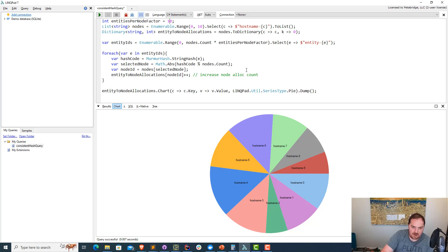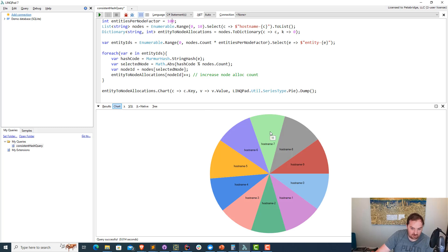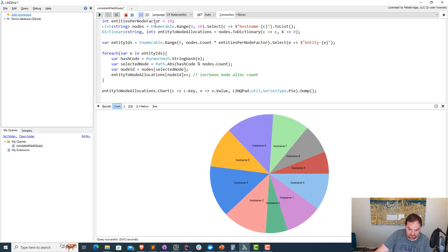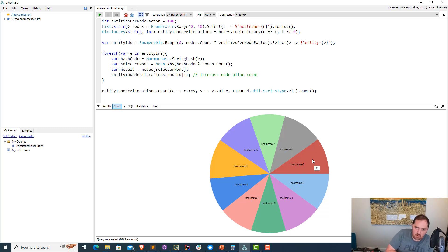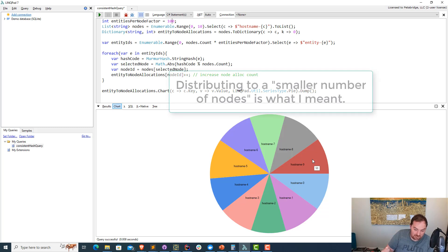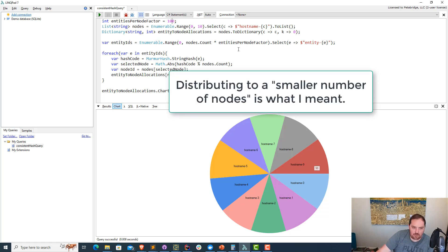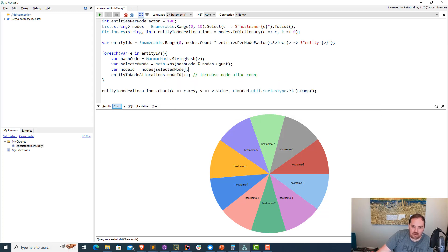Now, if we dial up the entities-per-node factor to something larger, the disparities should become a little bit less noticeable as a percentage. For instance, hostname 9 only had 6 when we were doing just 10 entities per node. If we do 100 entities per node, now we're at 98. So instead of being off by a factor of 40%, now we're off by 2%. This is kind of a law-of-large-numbers deal — the greater the amount of things you're distributing to a smaller number of nodes, the more even the distribution is going to get over time. When the number of things you're distributing is quite small, you might end up with some larger disparities, but as the number grows larger, those will all eventually even out.